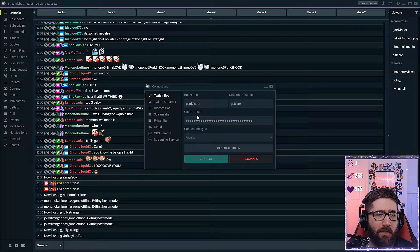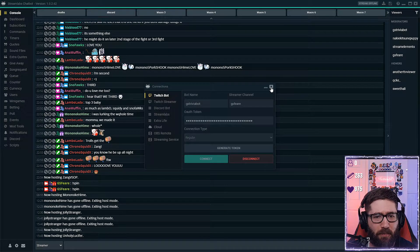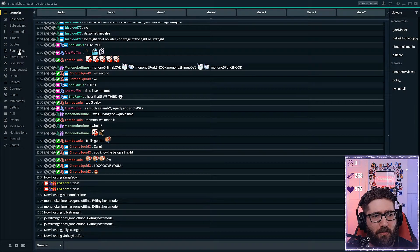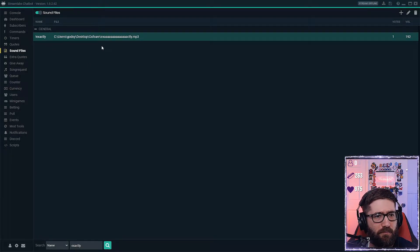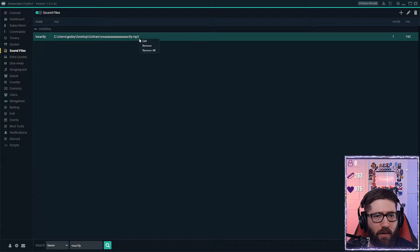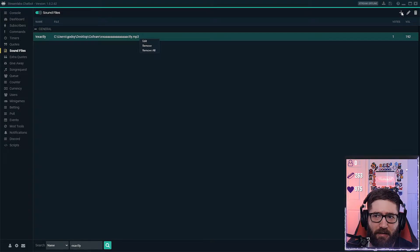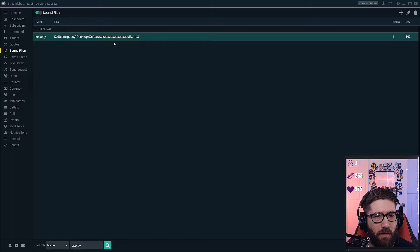So after you do that, it's as simple as that. You go over here to sound files and I've already got one up right here. You can add it easily just with the plus mark.